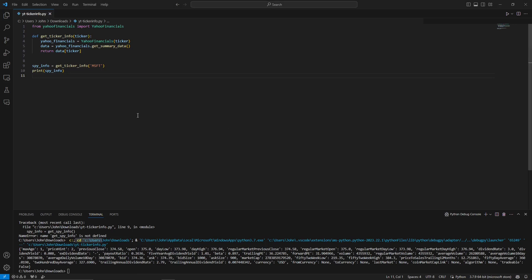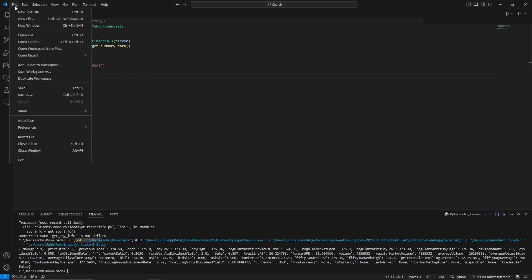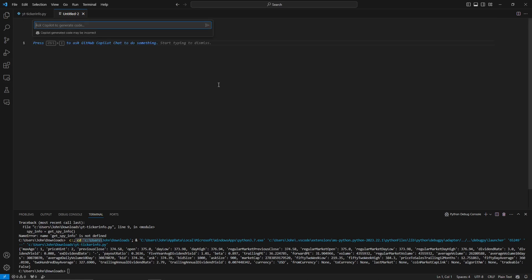Copilot is not just for Python — it works for any language GitHub has knowledge of. For the next example, create a new file and press Ctrl+I. The use case is building an Ansible playbook to provision new servers: every time a new server is added to the environment, the playbook installs common packages automatically instead of writing the configuration manually.